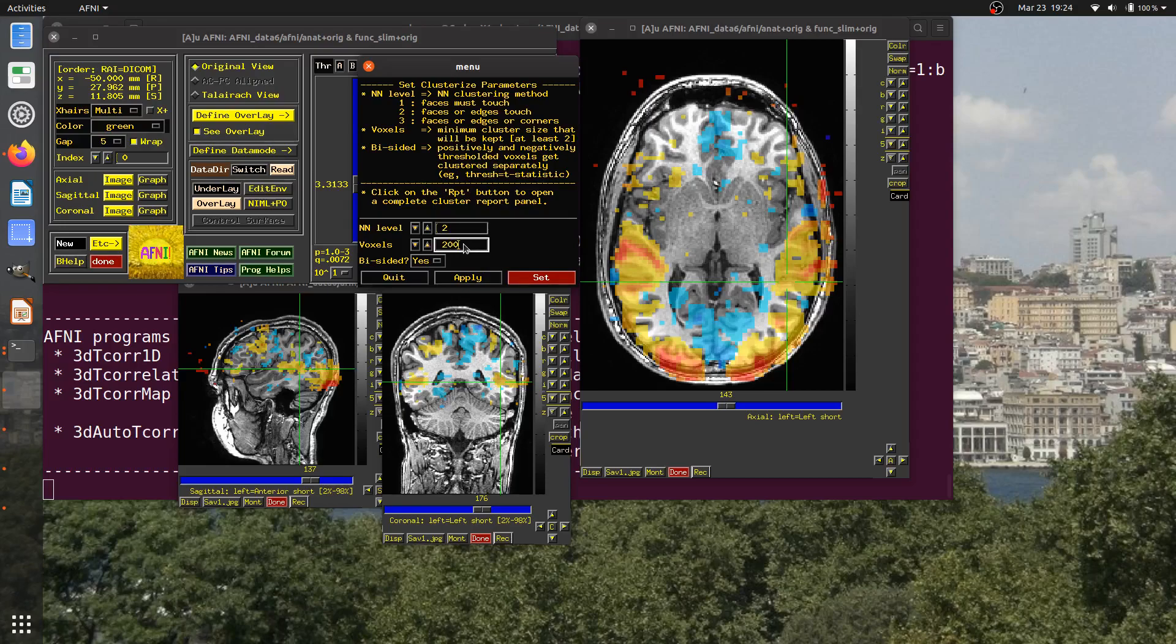Where this number comes from is something that you have to calculate. For example, you could use 3D ClustSim using the brute force approach of simulations of clusters based on the noise and smoothness of your data. Different software calculate this differently. This bi-sided option is one where you have to decide whether you would want a cluster.